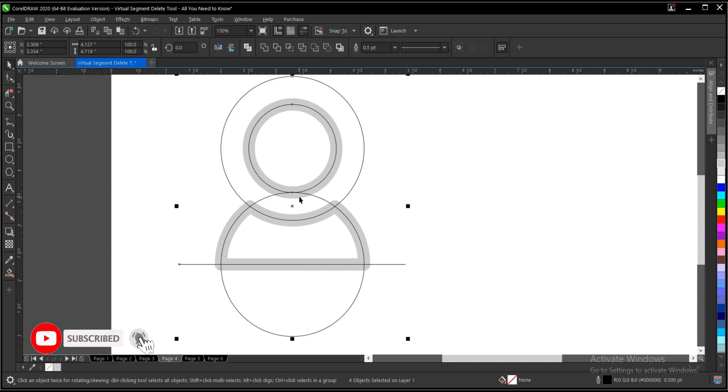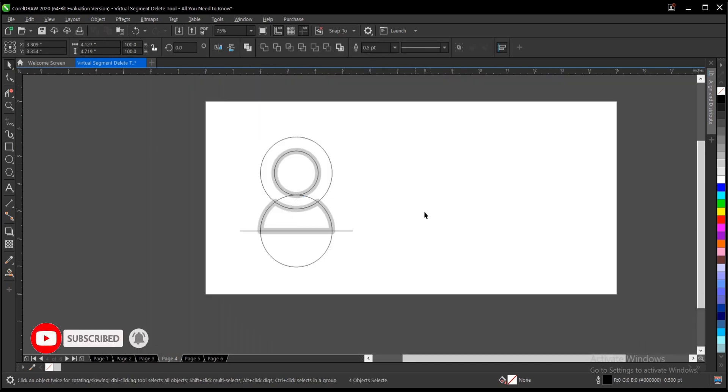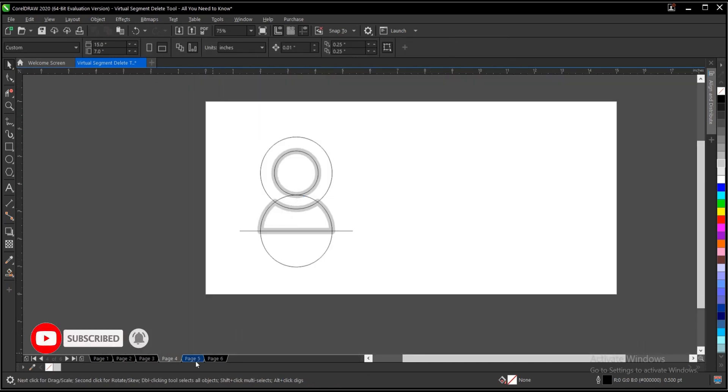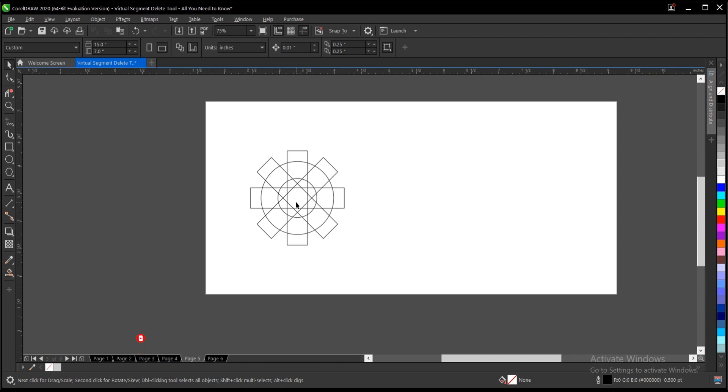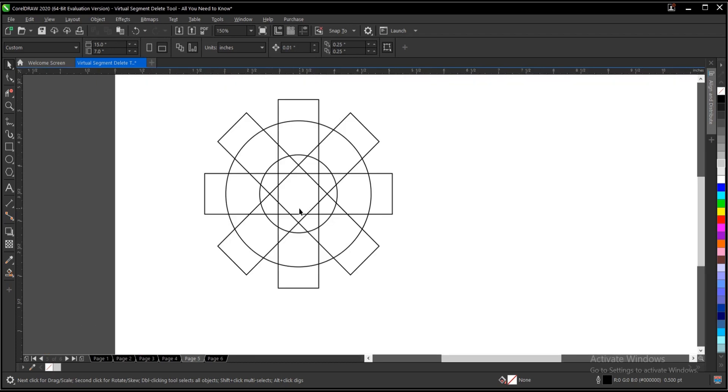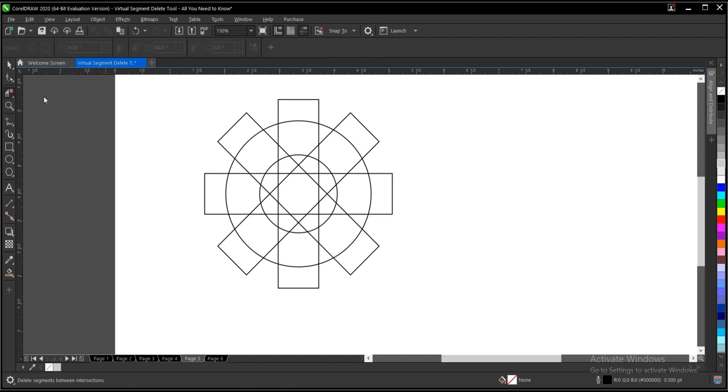And this is what we have at the end of the day. So you can also play around with this. This might look complex but it's quite easy. We just use the virtual segment delete tool, then you remove areas where you don't want. So it's an interesting process, just take your time.